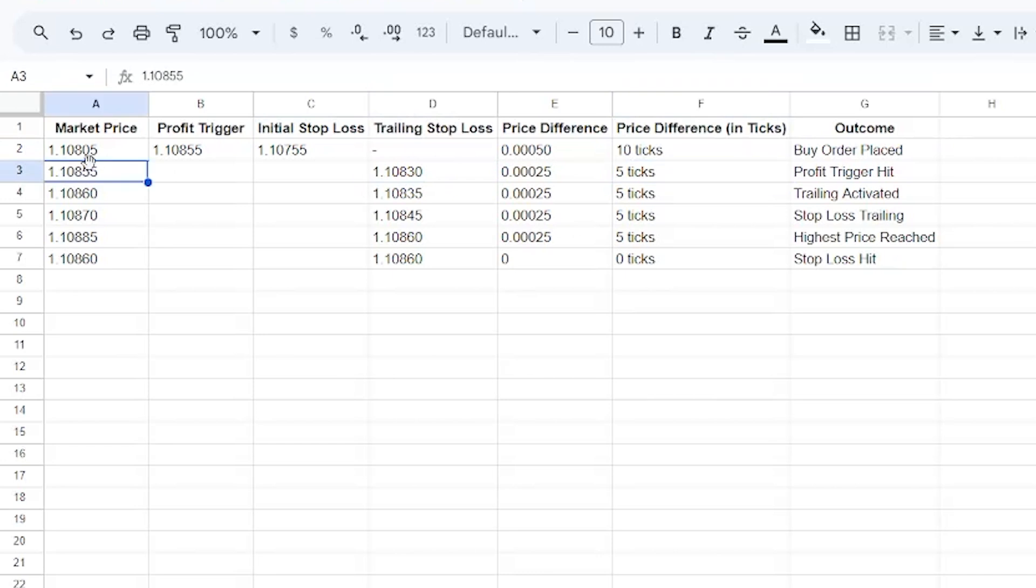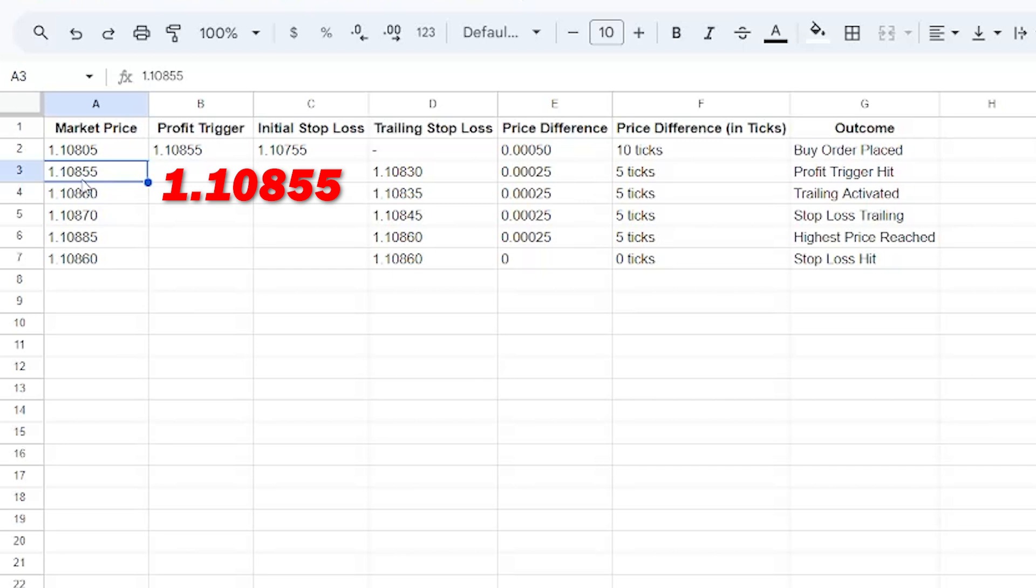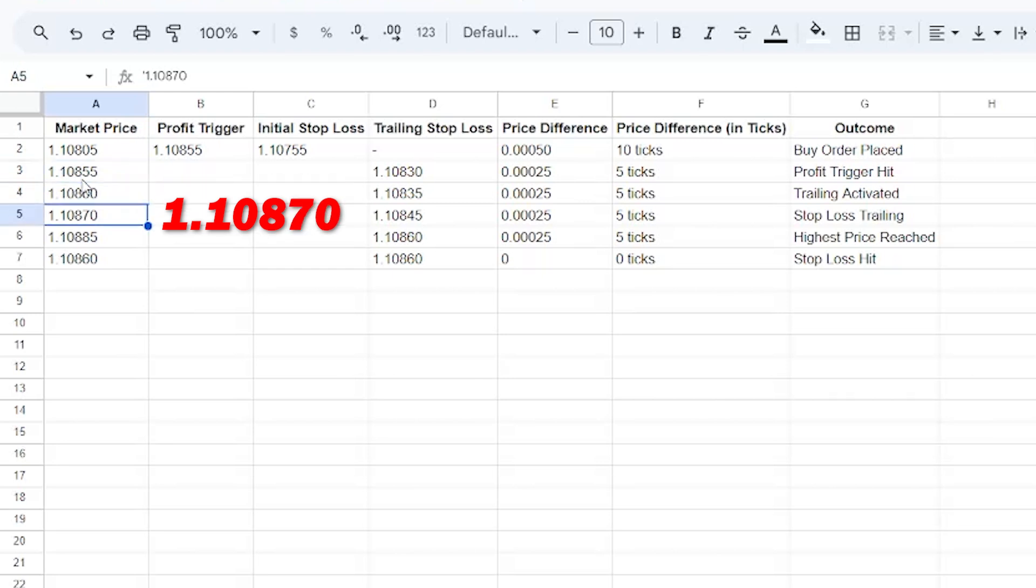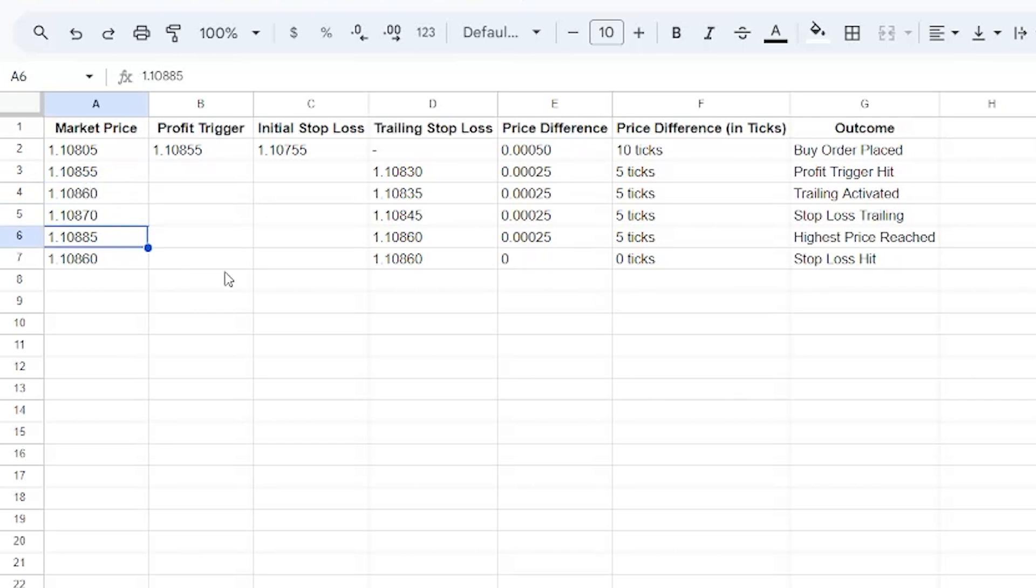The same 5 ticks difference continued. The market moves from 1.10855 to 1.10860, then 870, and in that way to 1.10885. At this point, this is the highest price reached when we placed our order.